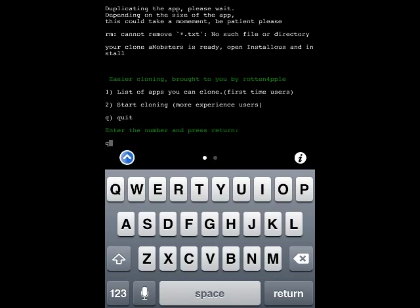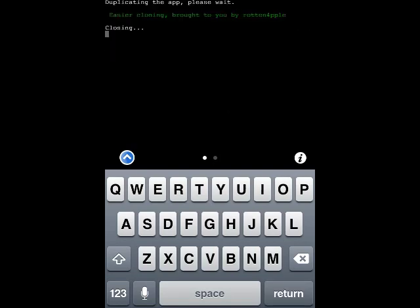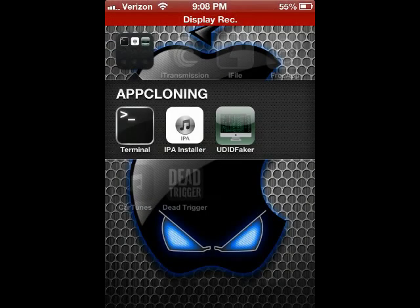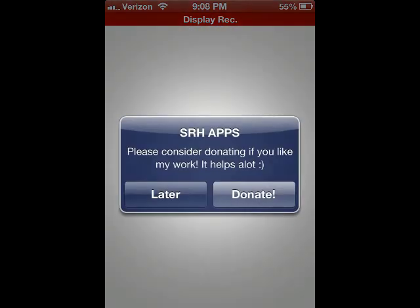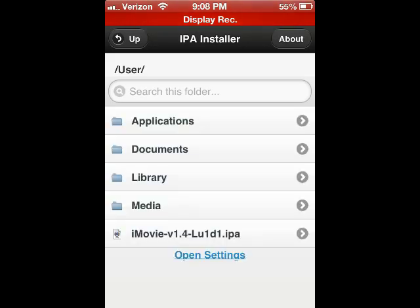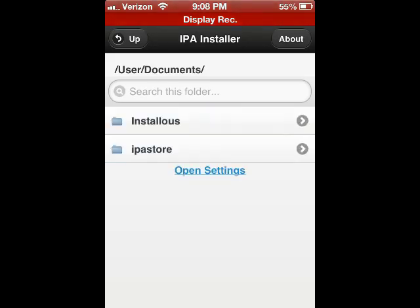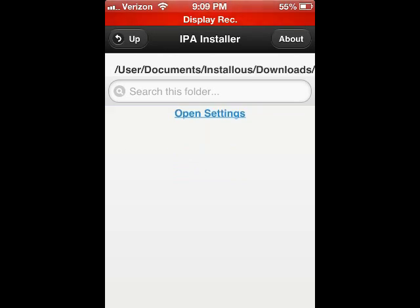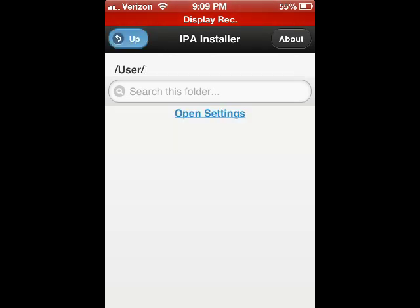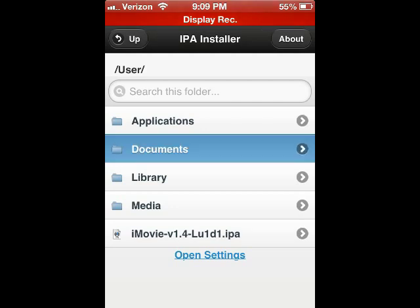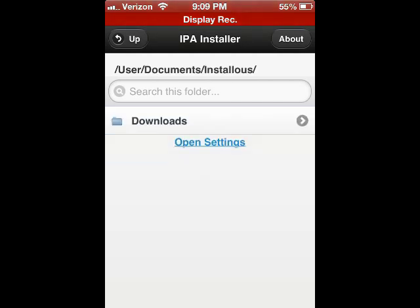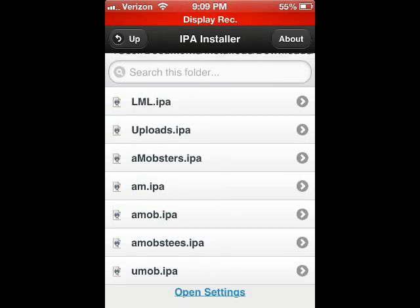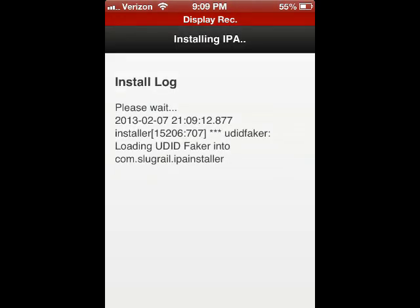I'll talk about that at the end of the video. Type 'q' here to close — don't hold up on that queue, it'll close. Press the home button, get IPA Installer, and launch it. It'll ask you to donate; the developer is really nice, you should donate if you can. Click Documents, then Downloads, and find 'aim officers'.